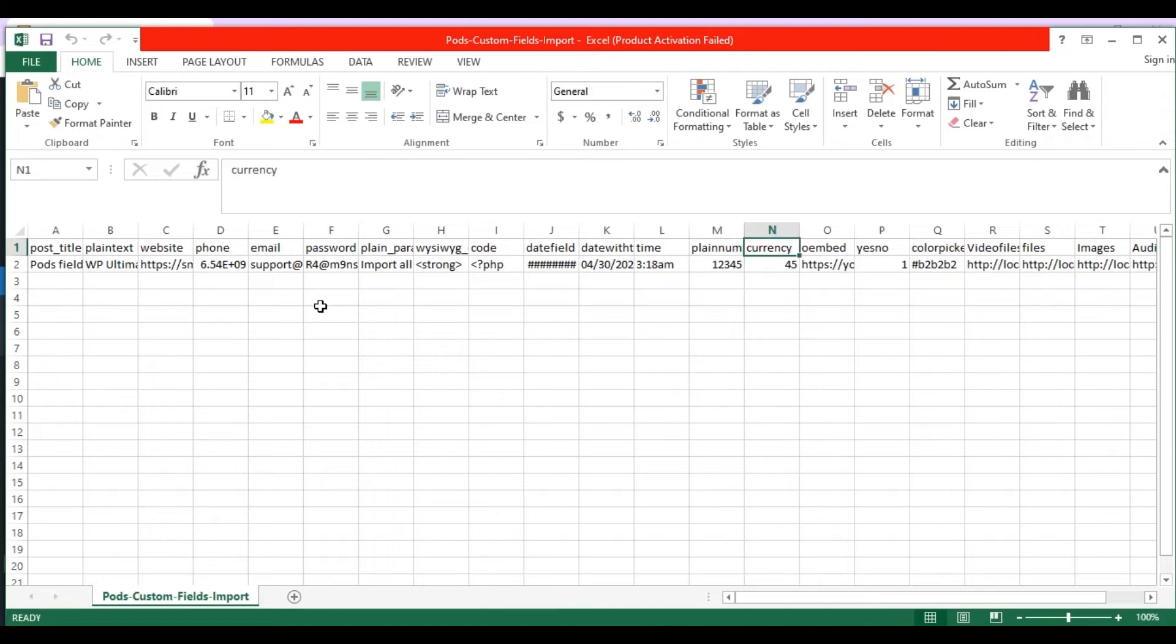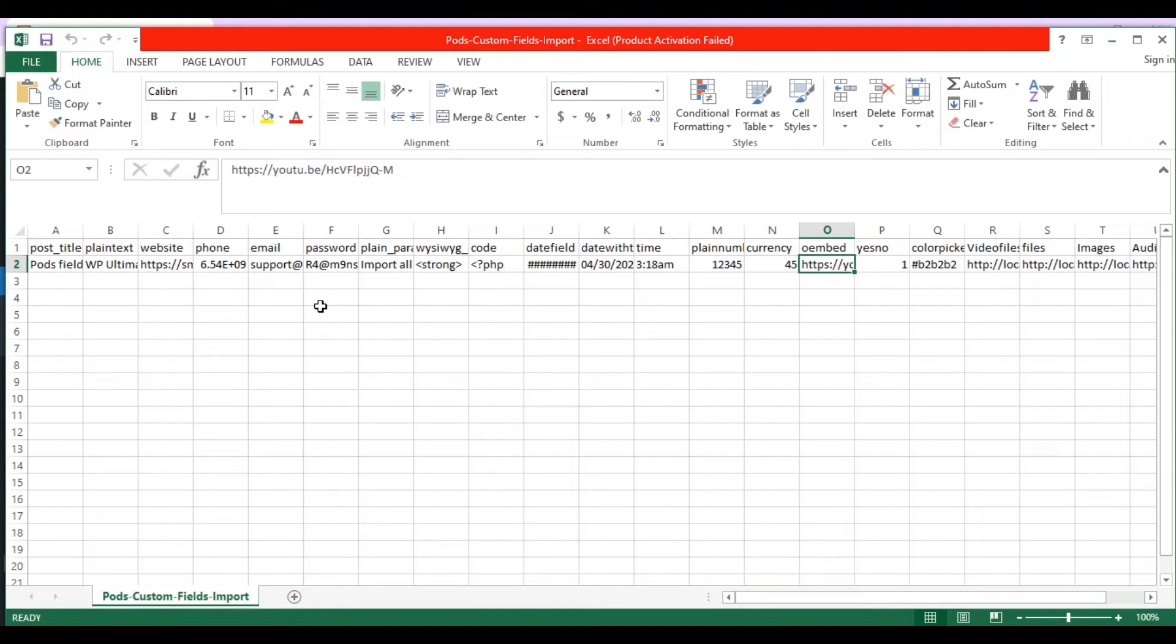In the currency field, mention the currency value in numbers. In the oEmbed field, specify the YouTube video link. In the yes then no field, mention value 1 for yes, otherwise mention 0 for no.